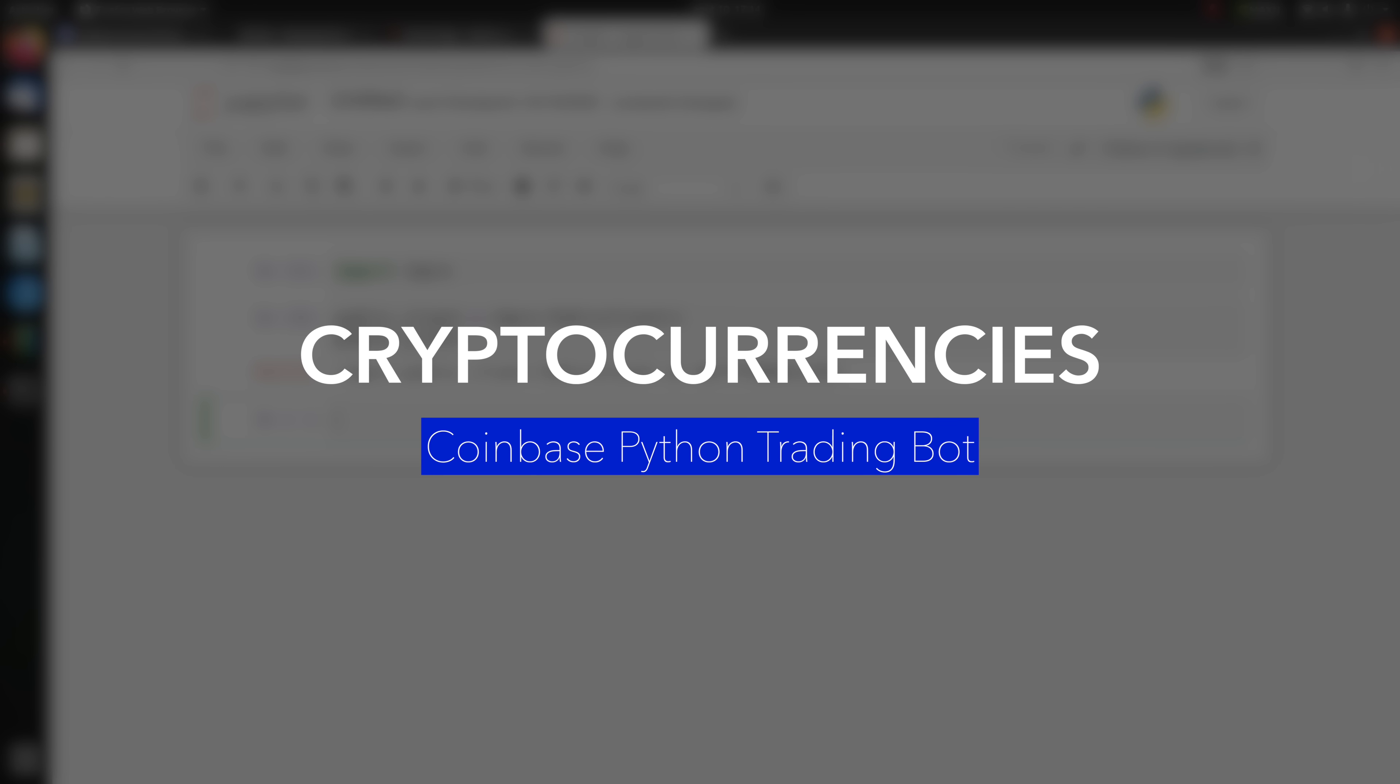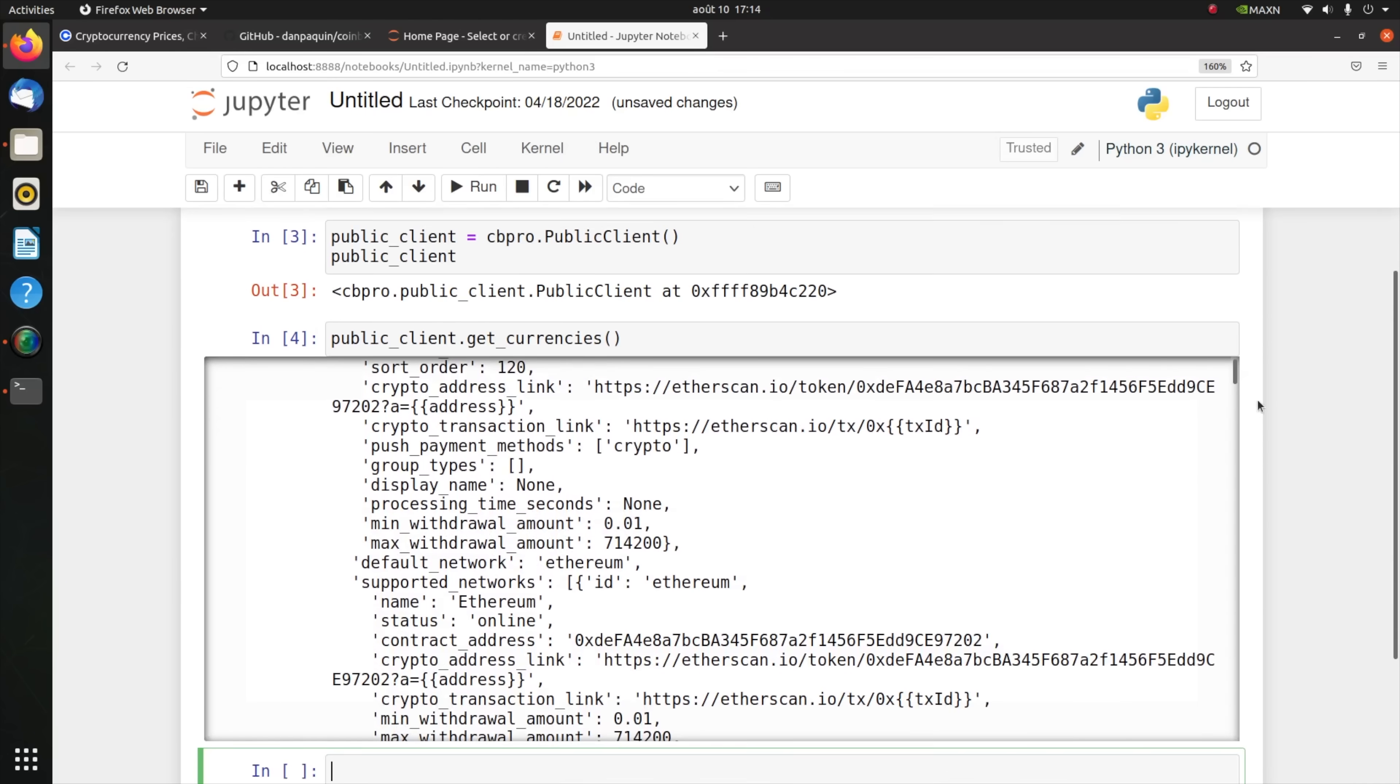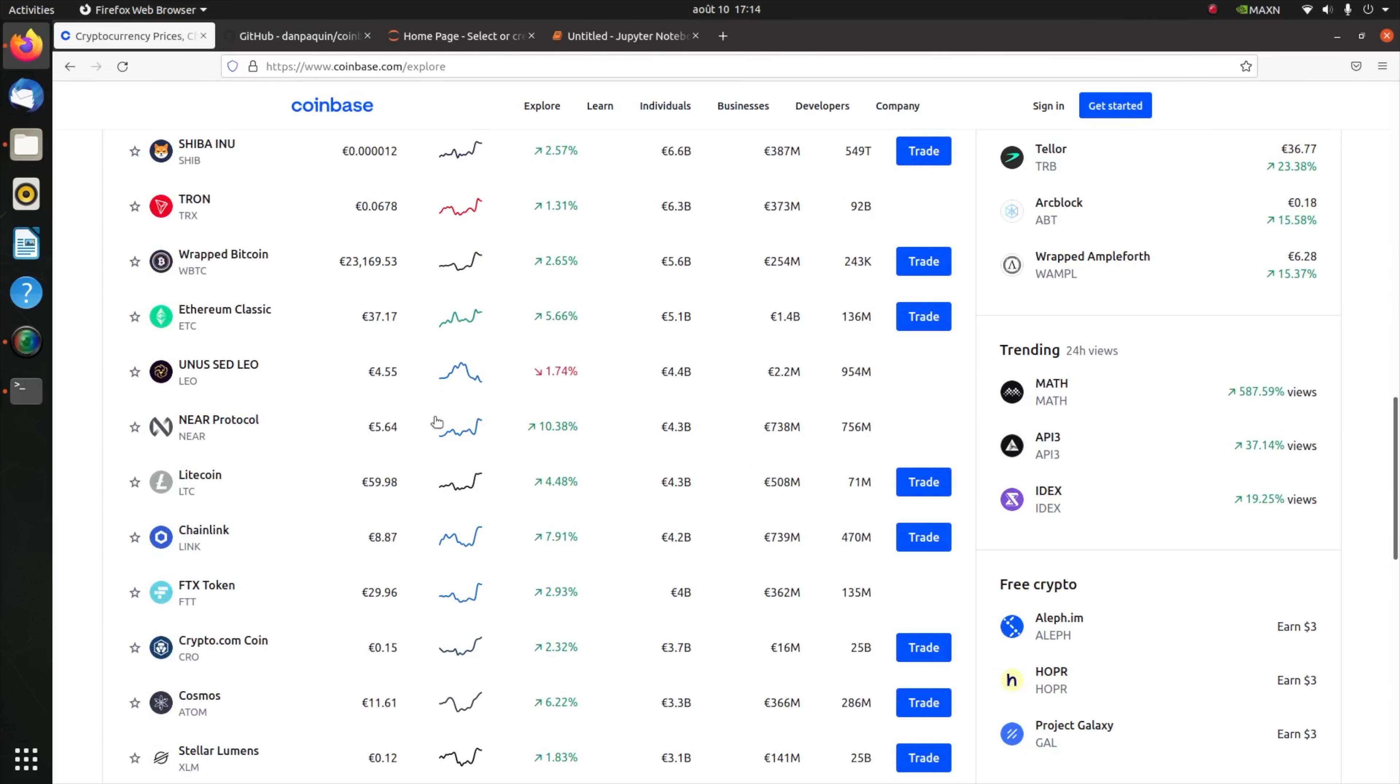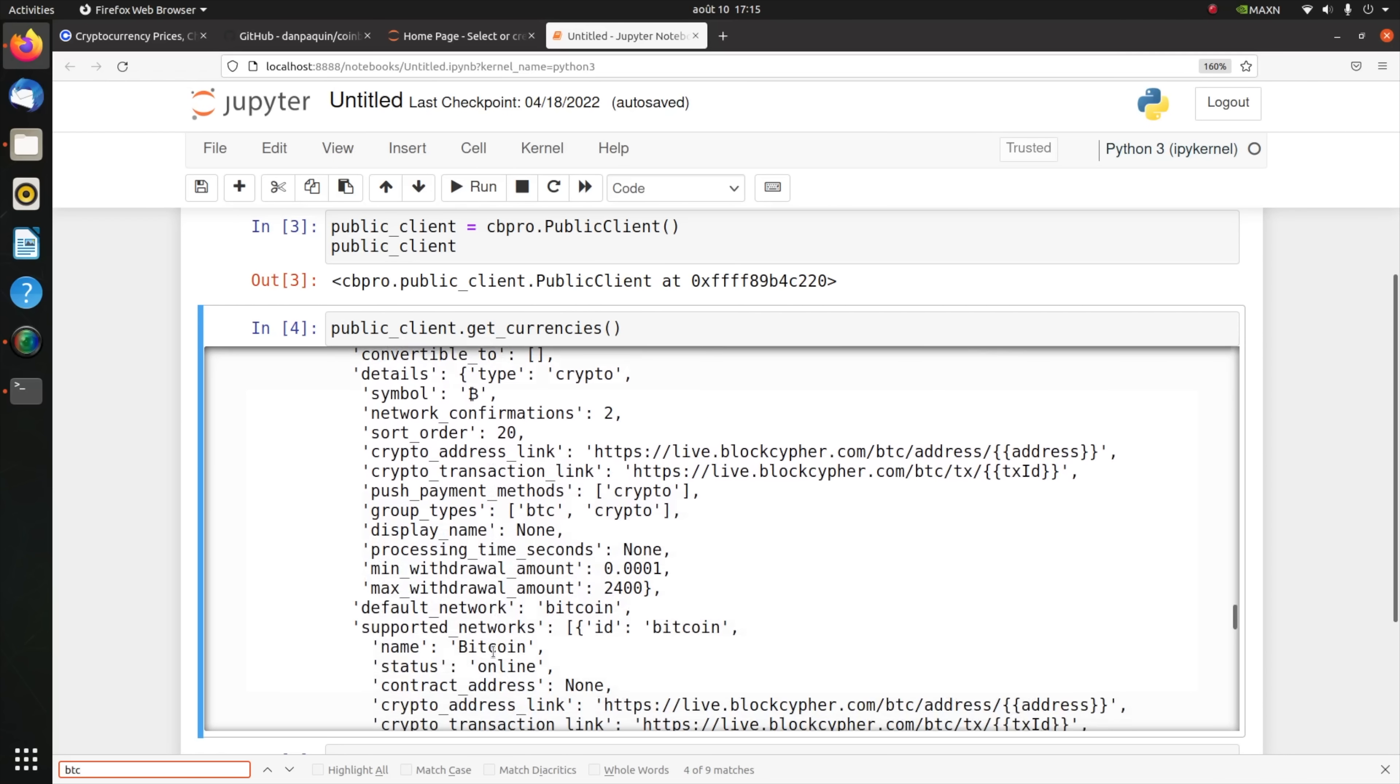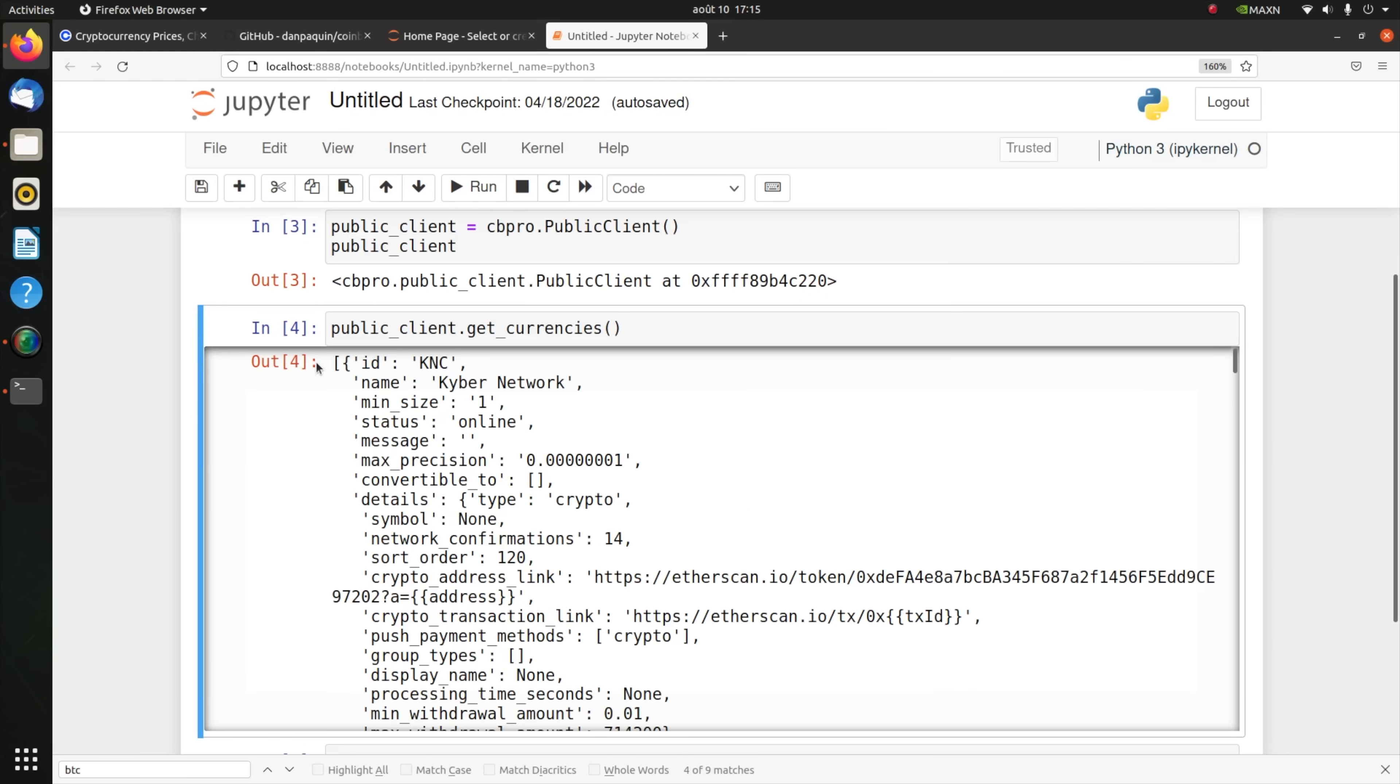I can call for instance get_currencies. As you can see here, these are all the cryptocurrencies that are listed on Coinbase. If I want to go ahead and check bitcoin, there you go, there's the bitcoin information. This returns all the cryptos in an array.